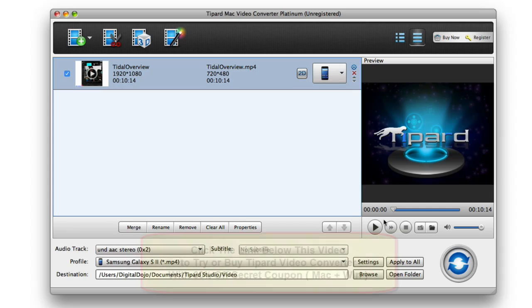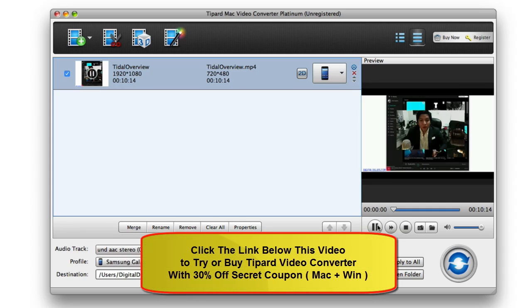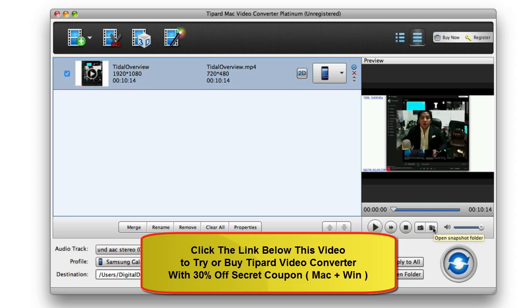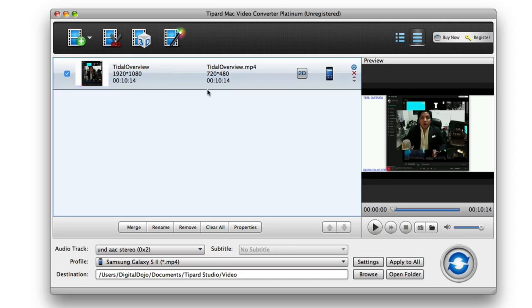Now that being said, you obviously have this preview window right here. As you saw, if I hit play here, I can scroll through the video, watch it and play it back. I can take a snapshot of the video frame and save that. So it has some great little preview options here for the video.